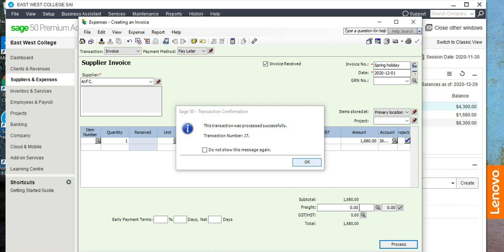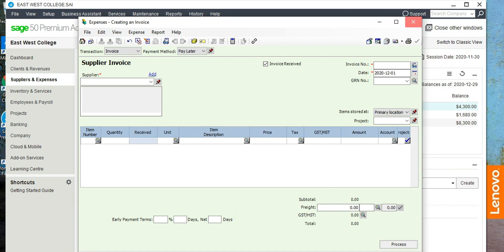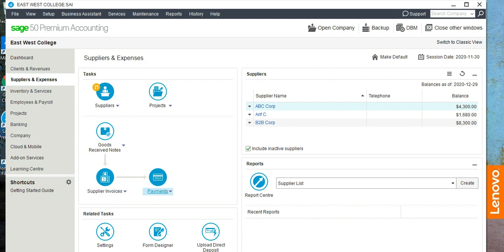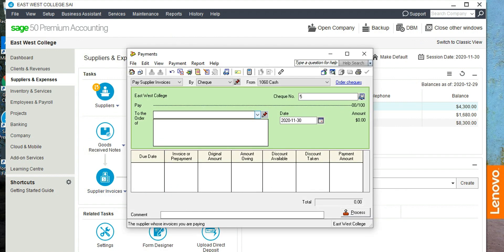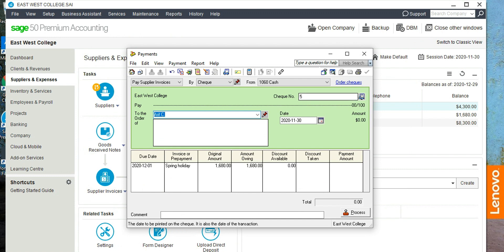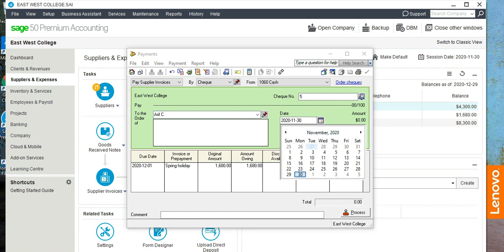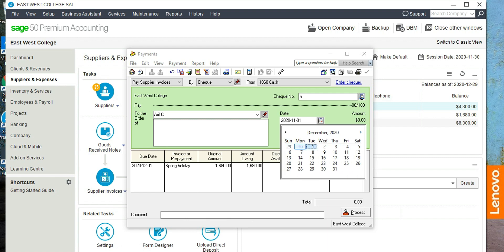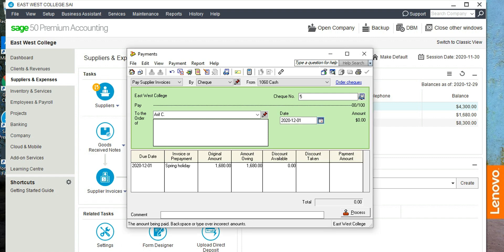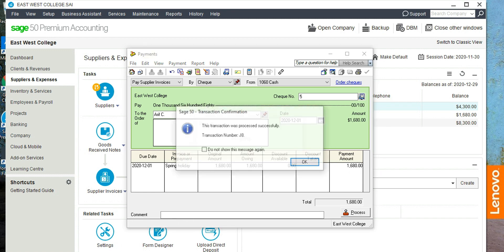The check was issued. The next step is Payments — Pay Supplier Invoice. Click here, select Arif Chaudhuri, and this invoice is appearing. Enter the check number, the date which is December 1st, and the payment amount — the whole amount was paid. Everything is fine, so click Process. This one is done.